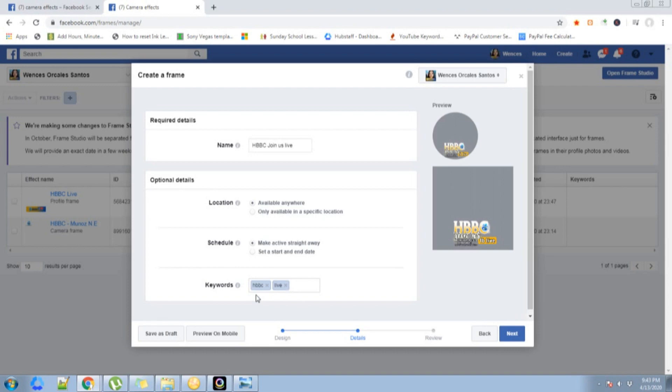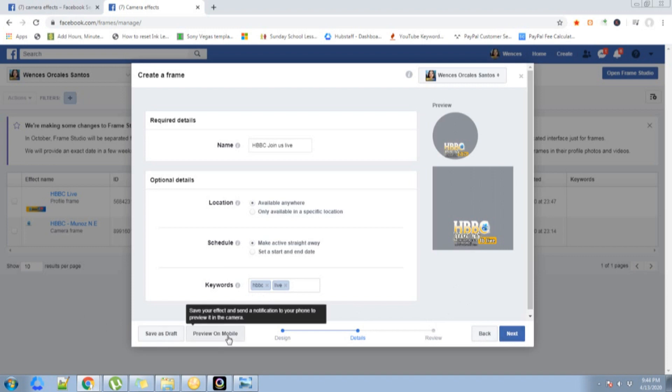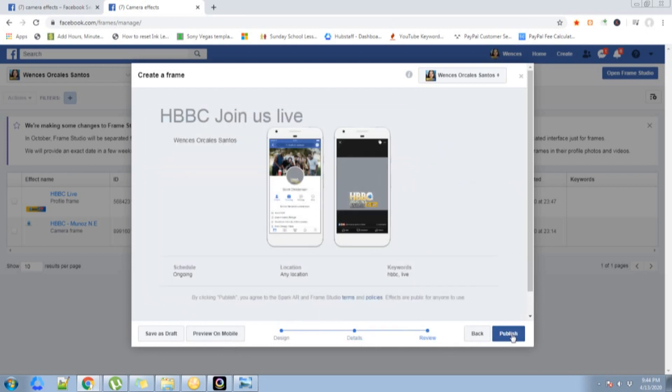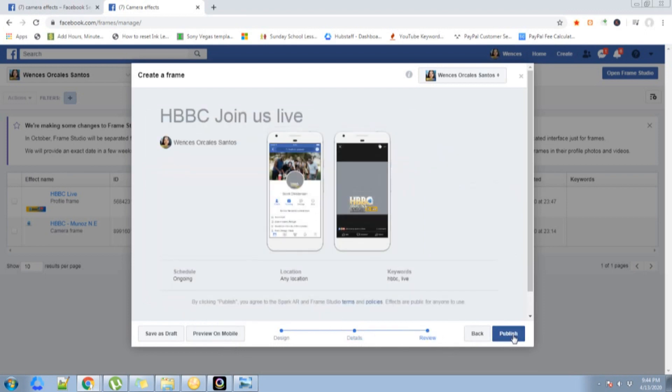If you want to preview it on mobile, you can click that, but I'll just click next. You can also see the preview here. This is how it will appear. Then publish.